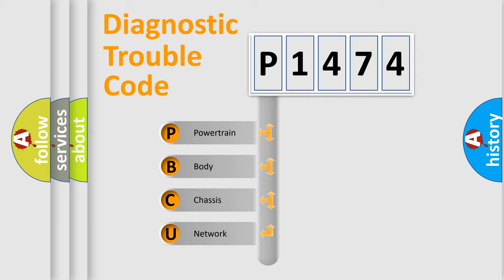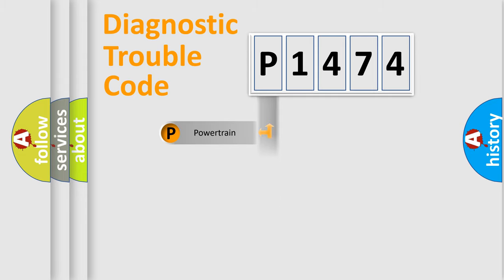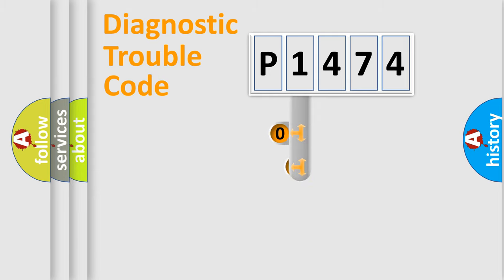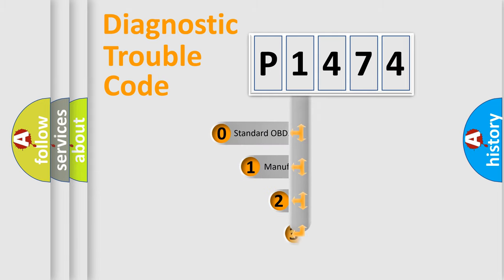We divide the electric system of automobile into four basic units: powertrain, body, chassis, and network. This distribution is defined in the first character code.